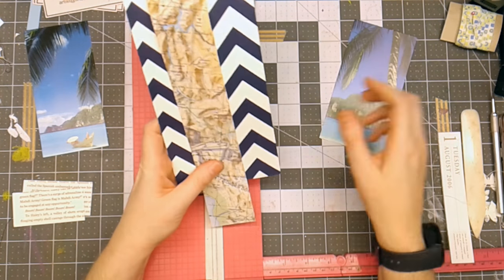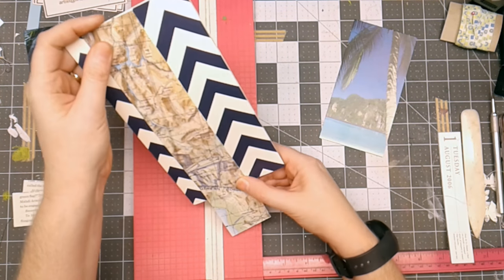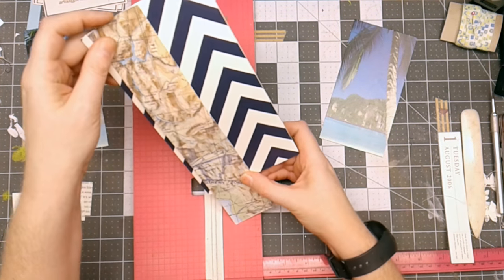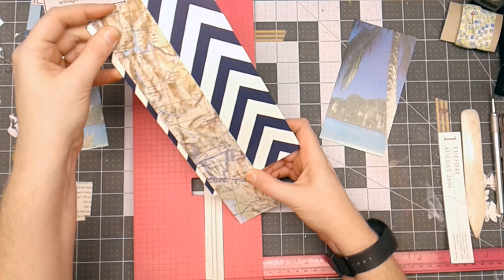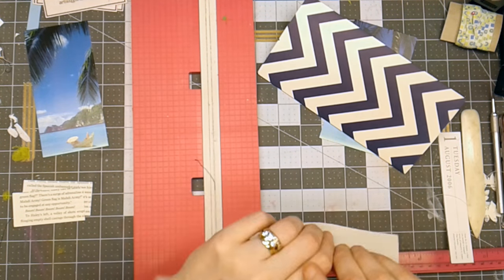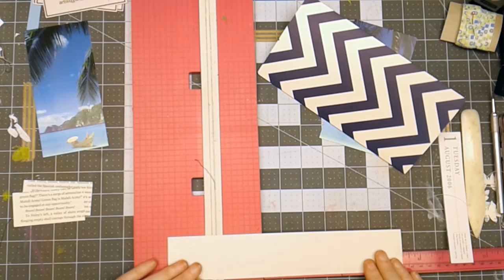So the next thing I'm going to do is looking at this map piece. I think I want to go ahead and have it go from edge to edge. So I'm going to trim this at eight and a quarter inches.